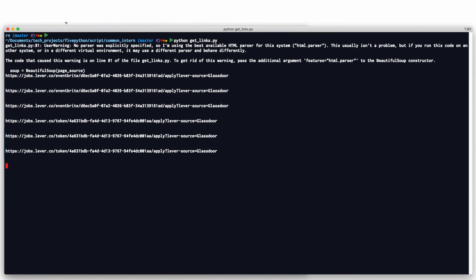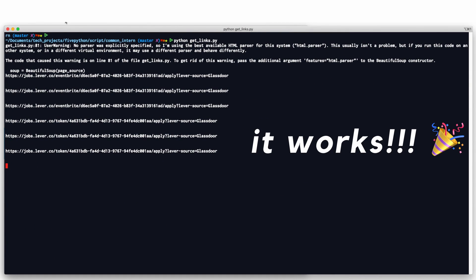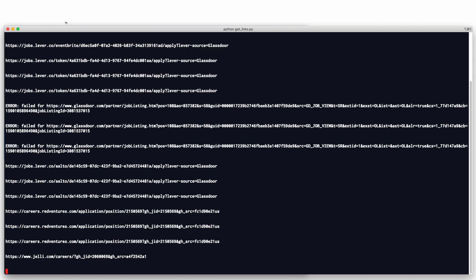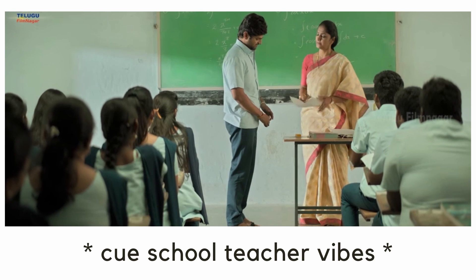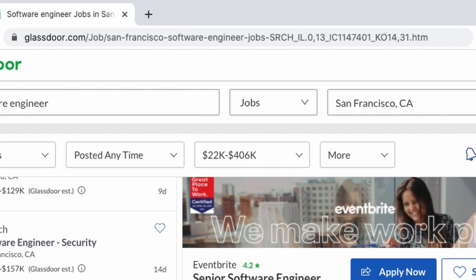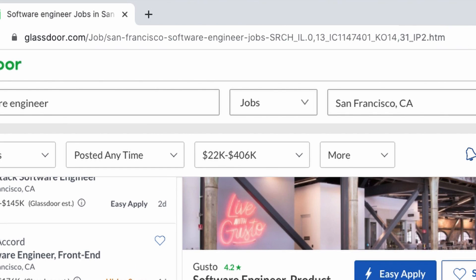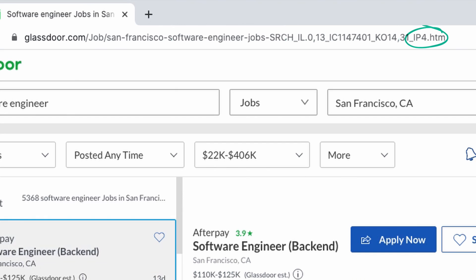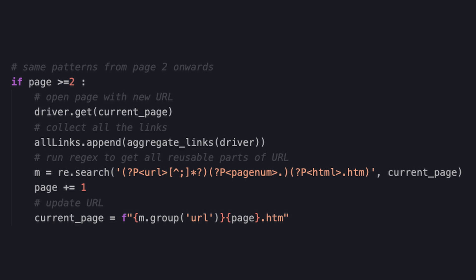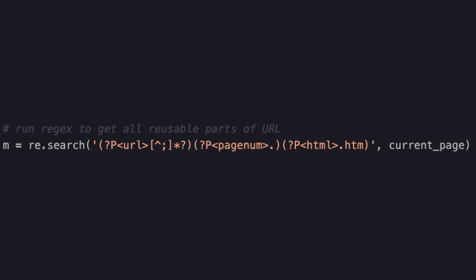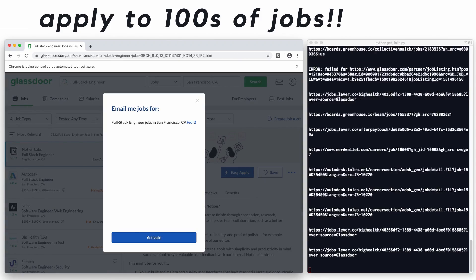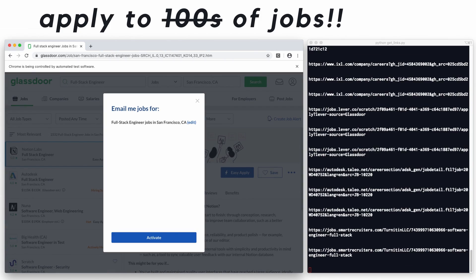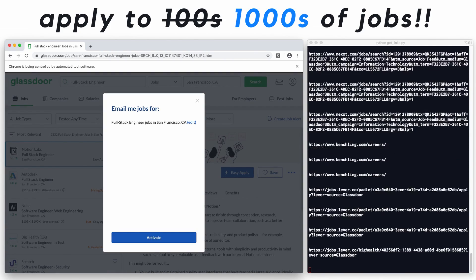And finally, after many tears were shed, it works. But it only opened links for one page of results — I knew we could do better than that. Upon inspecting the URL on Glassdoor for subsequent pages, we can see that the page number is appended towards the end of the URL. So to iterate through the paginated results, I used regex to parse the URL pattern and just swapped out the page number with each iteration. And now we can potentially apply to not hundreds, but thousands of jobs at once.